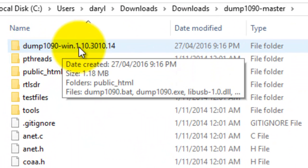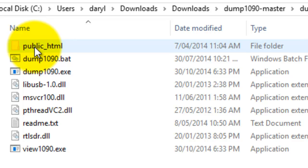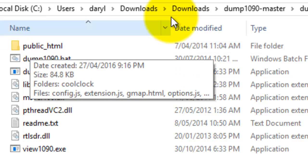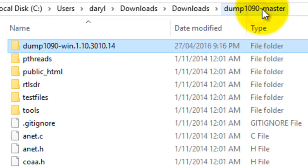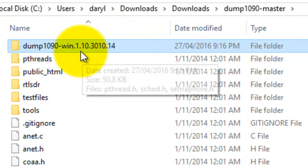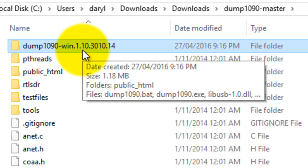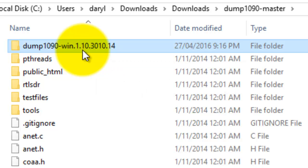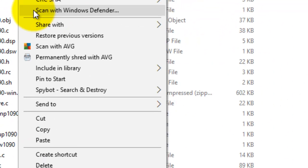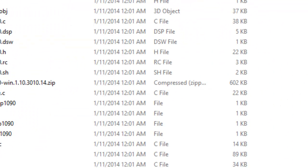And there it is there. Notice it's for Windows. That's the one we're looking for. So I'm doing a Control-C, or you can do a right-click and just copy that.